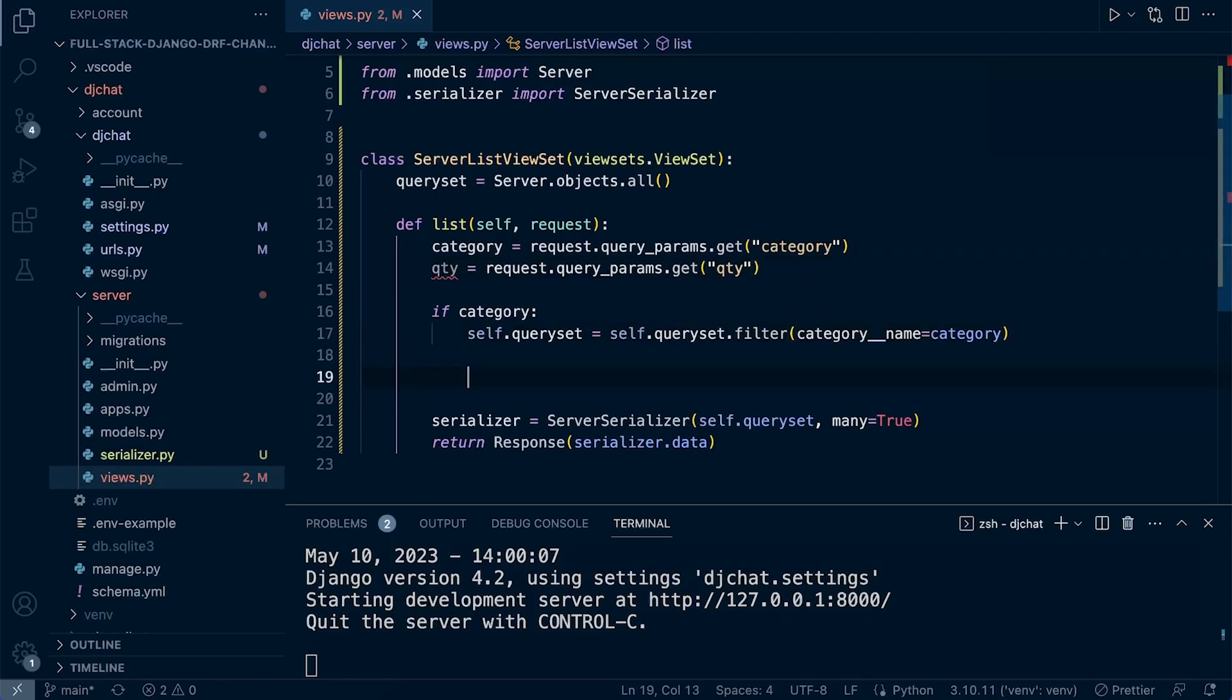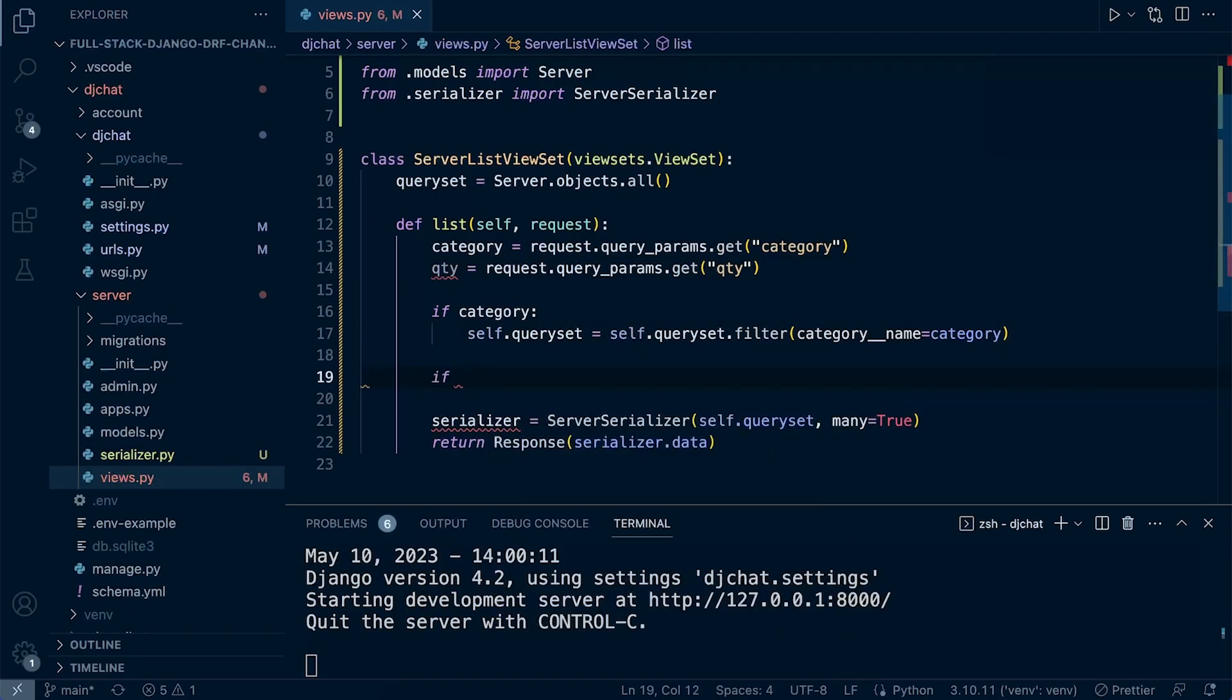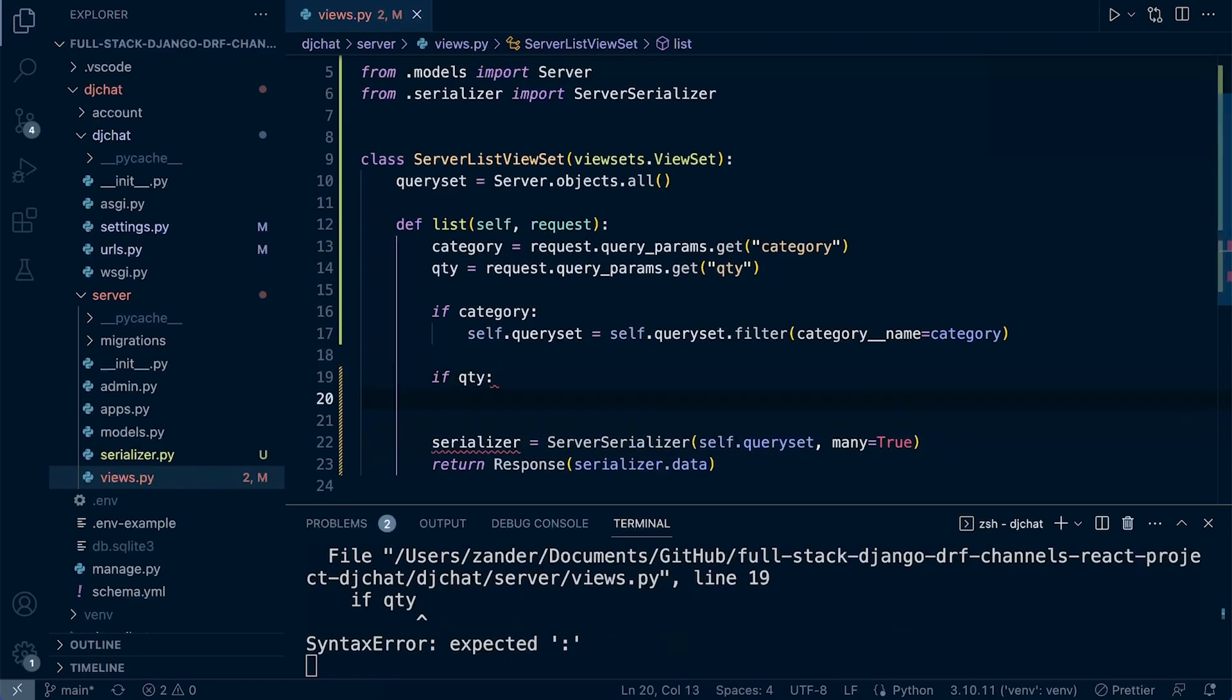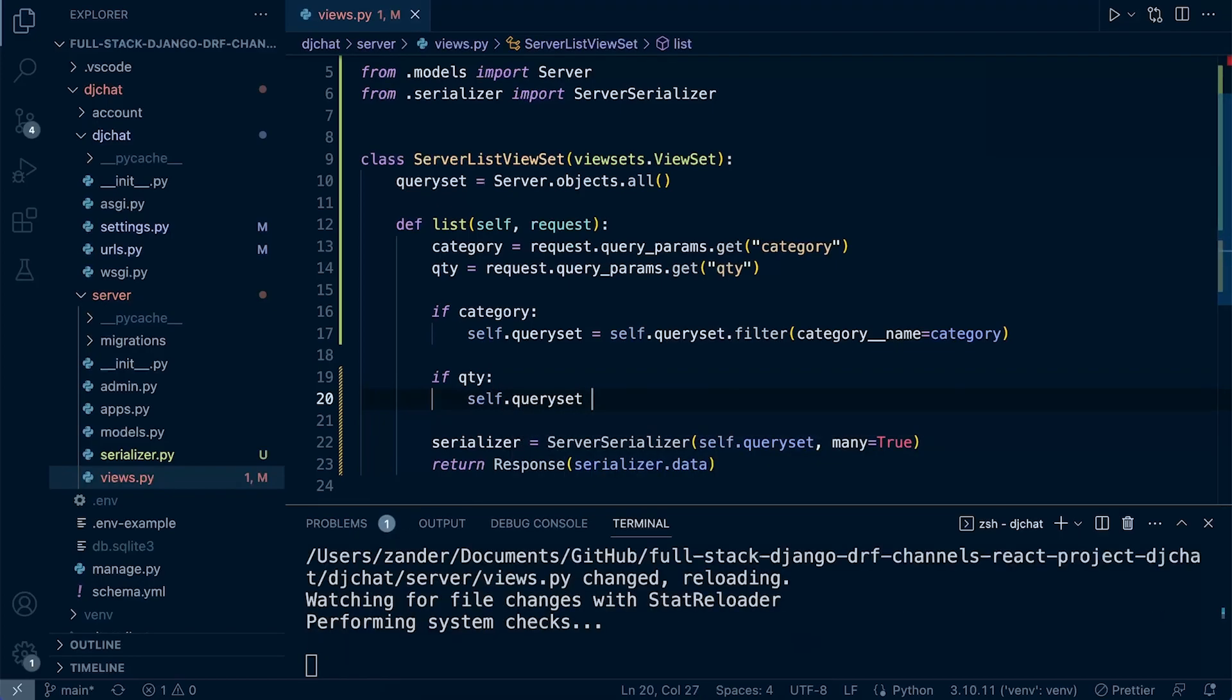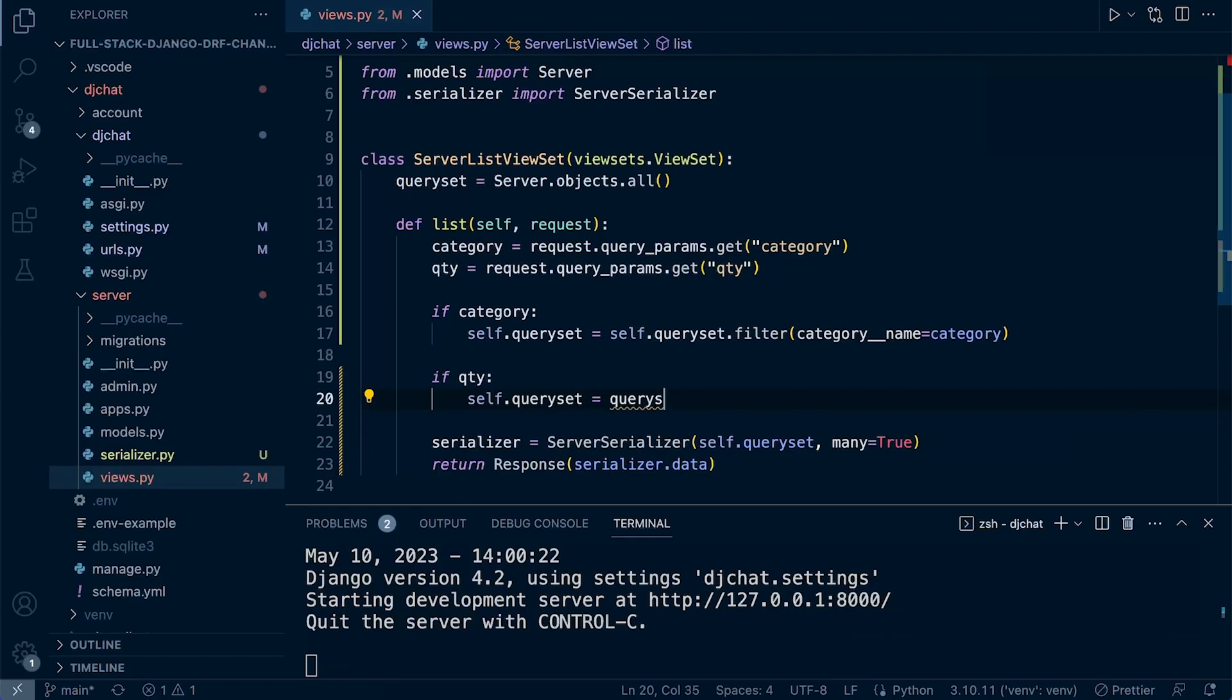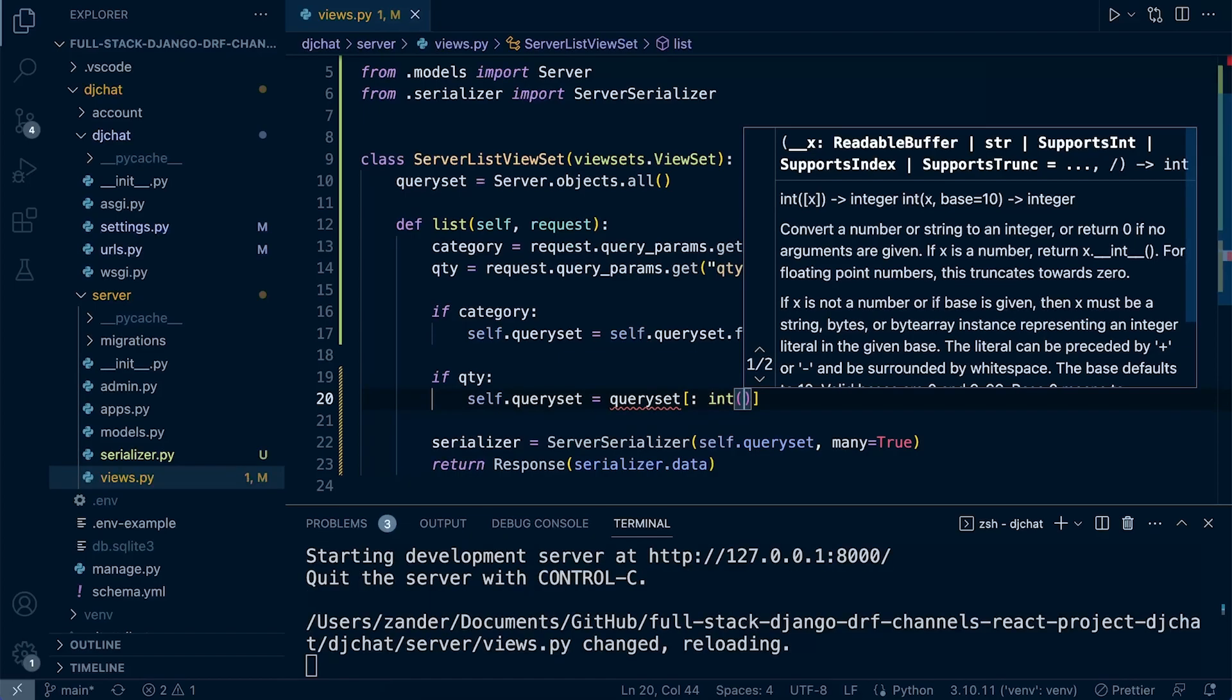Now we need a new if statement. If the quantity exists, then self.queryset equals queryset, and then we'll extend and return a quantity.